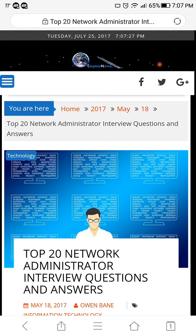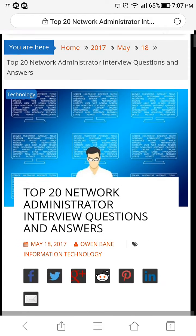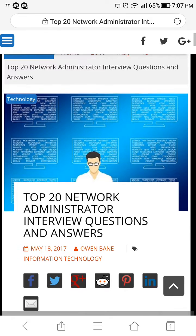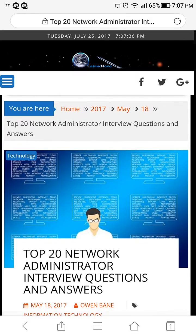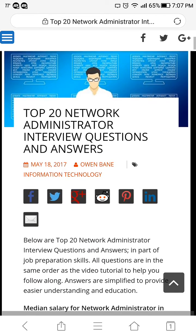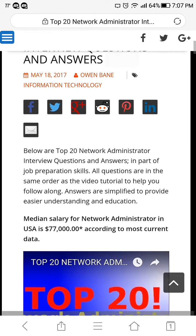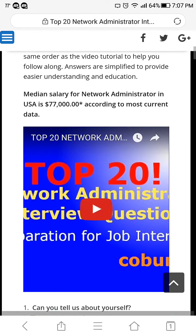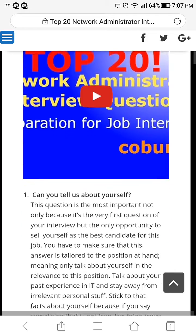My name is Irvin, also known as Combo, and thank you so much for joining me today. Today we're going to talk about top 20 network administrator interview questions and answers. If you're a fan of my channel, you already know that I have the best video on this topic on all of YouTube, and I'll certainly prove that for you.